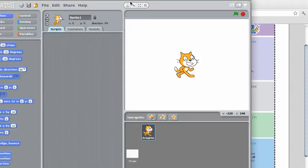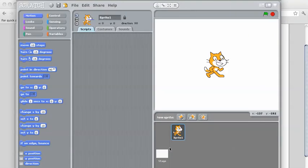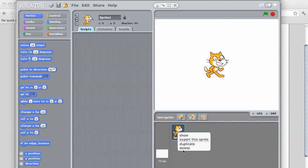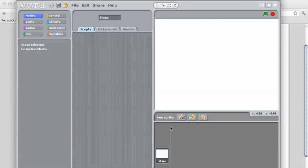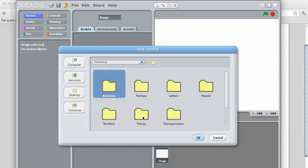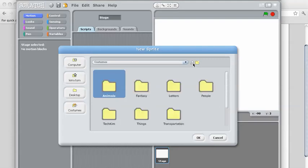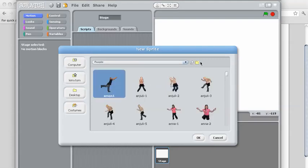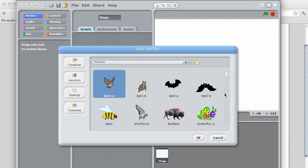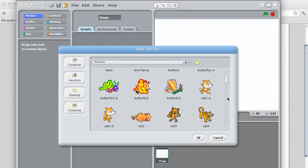So the first thing we know we need is a new sprite. To delete an existing sprite, you can just right-click and select Delete. You could paint your own sprite, but I'm going to choose one from File because there's lots of different ones to choose from. You can see there are some things here — people — but I'm going to go ahead and choose Animals, and I'm going to choose one of the butterflies.